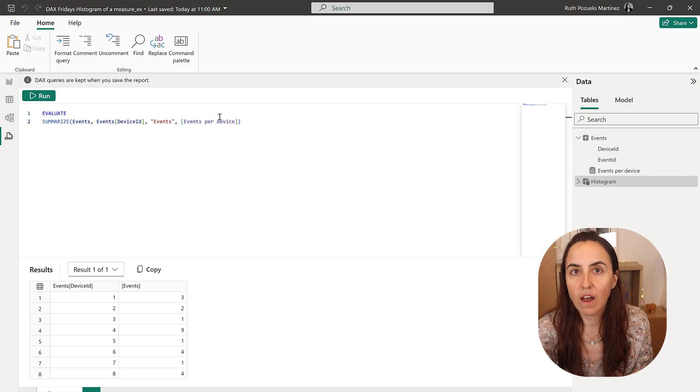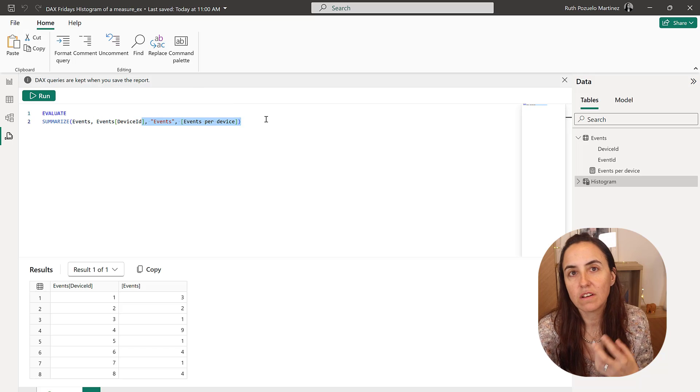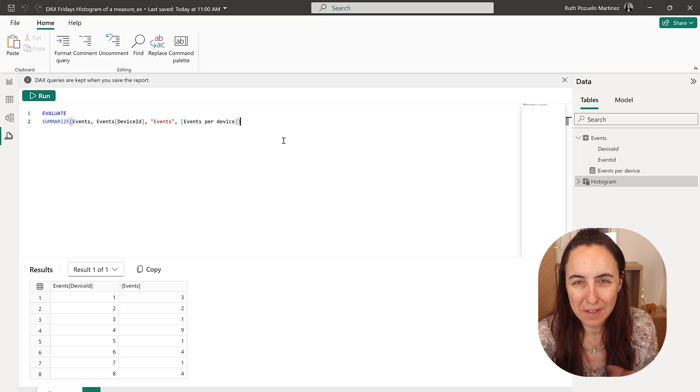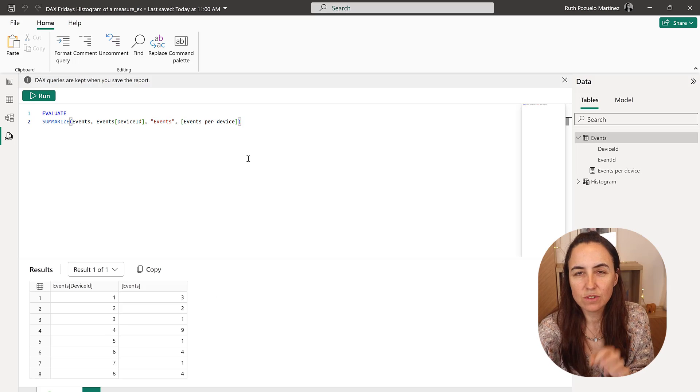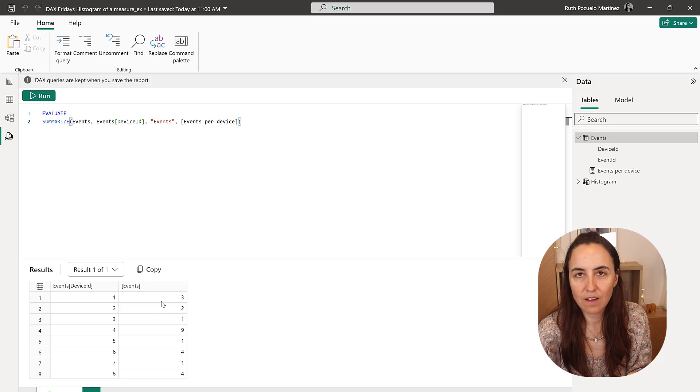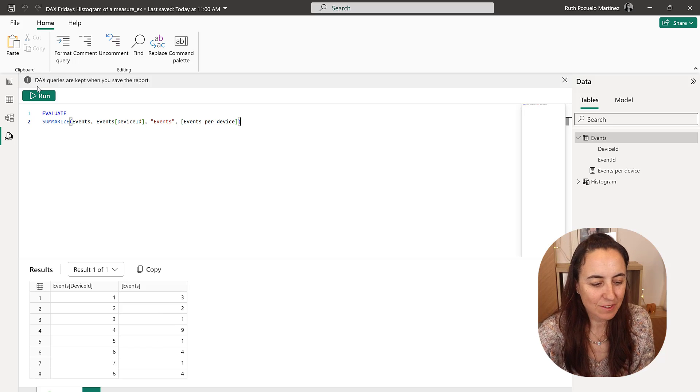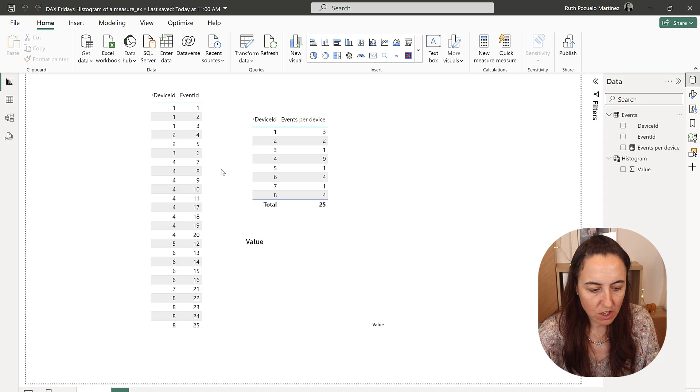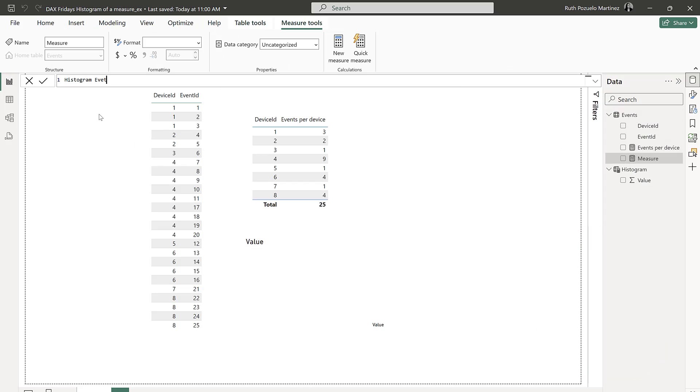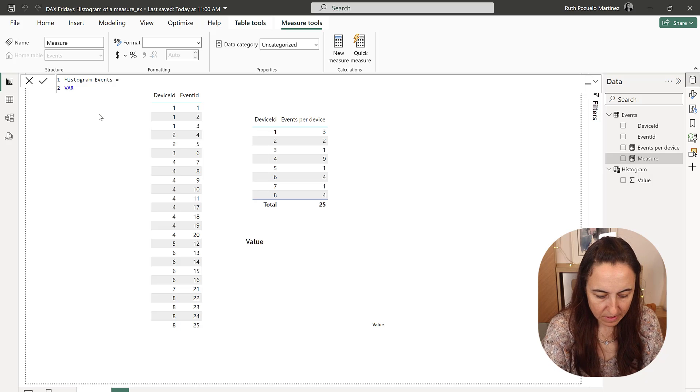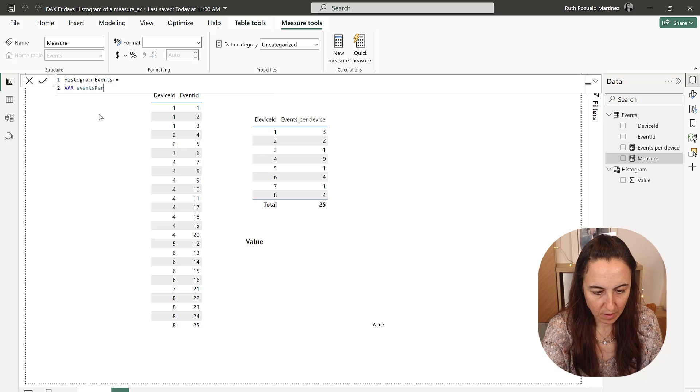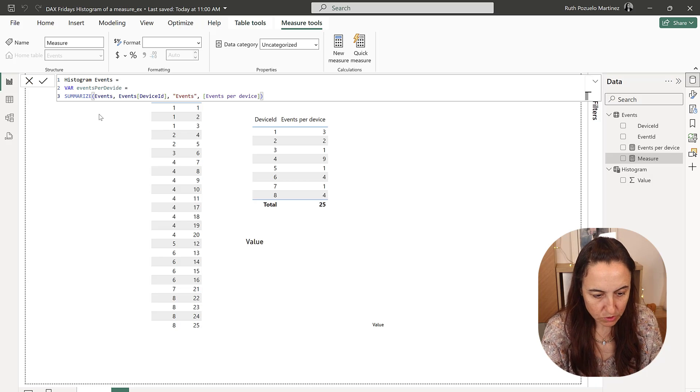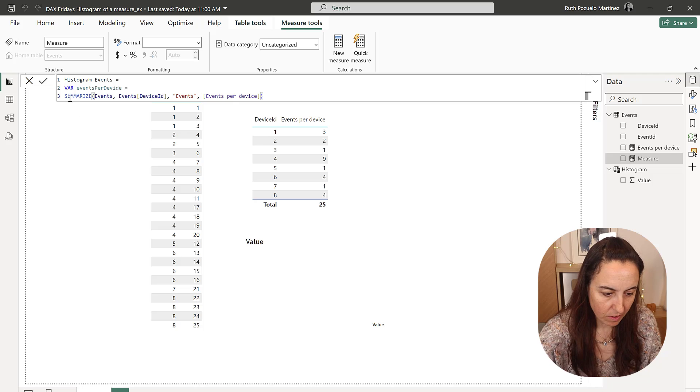If you have a lot of data, you might want to, instead of generate the column here, do add column. Okay, but I don't have a lot of data, I don't care. So what we need to do now is to do a count of the column events. I'm going to do that directly in the measure. We're going to go here, new measure. So this is going to be a variable, and this is going to be the event per device table. And we're going to do the summarize that we did before.